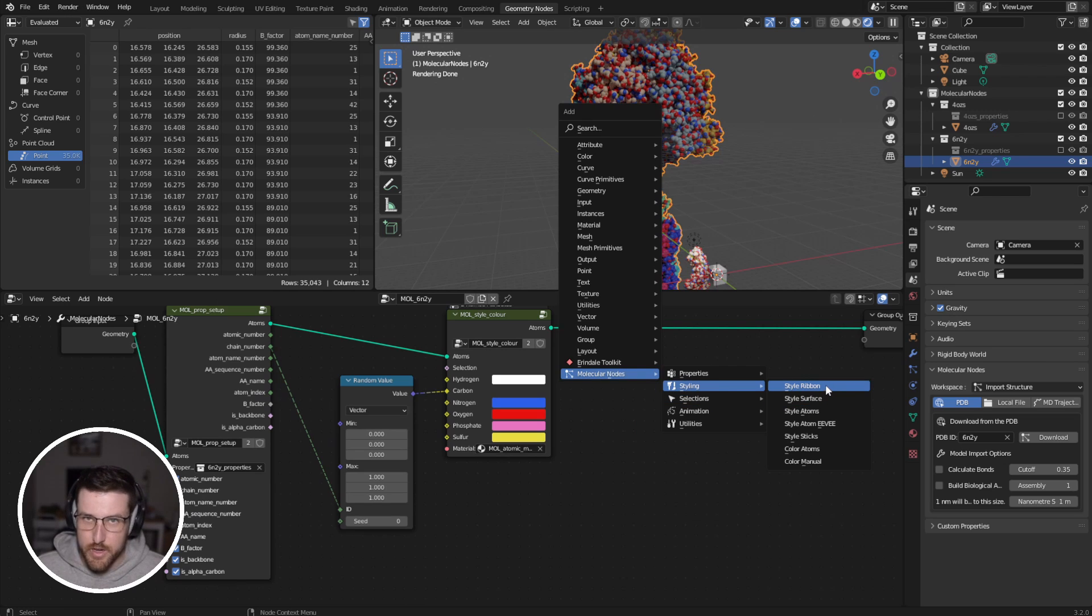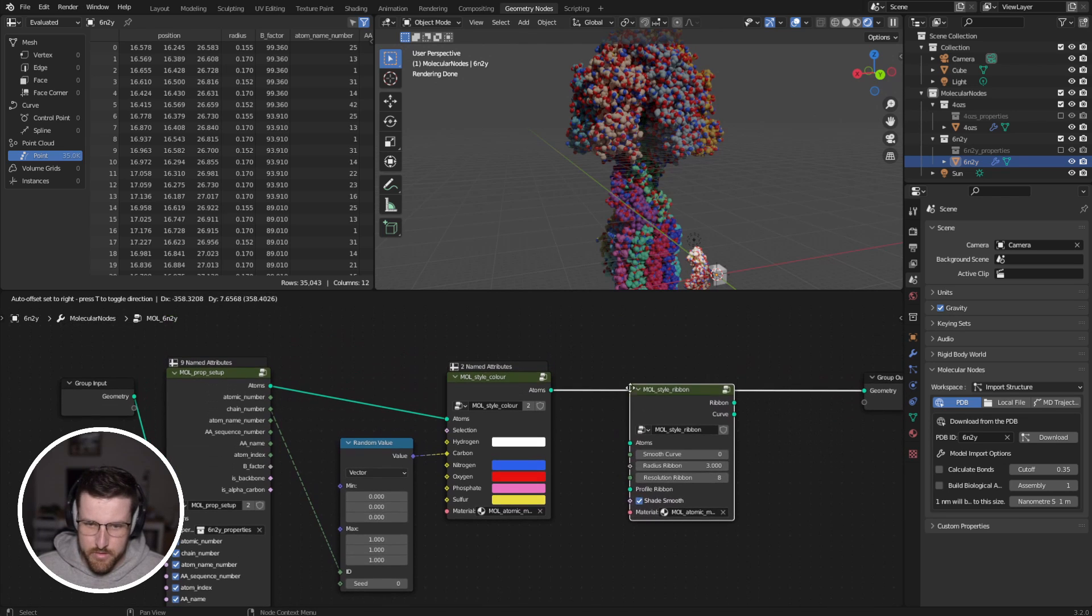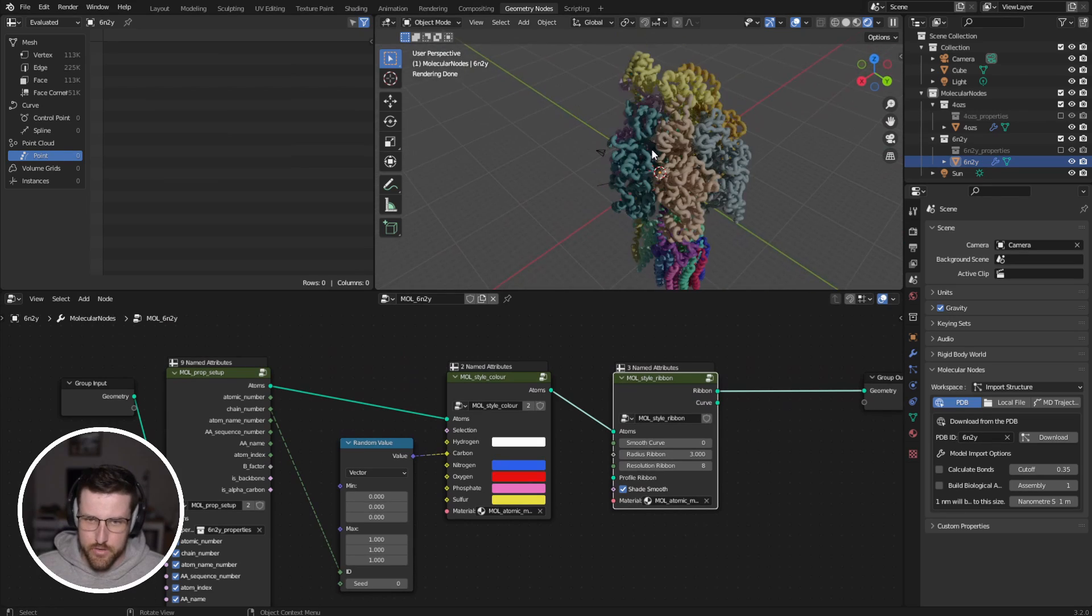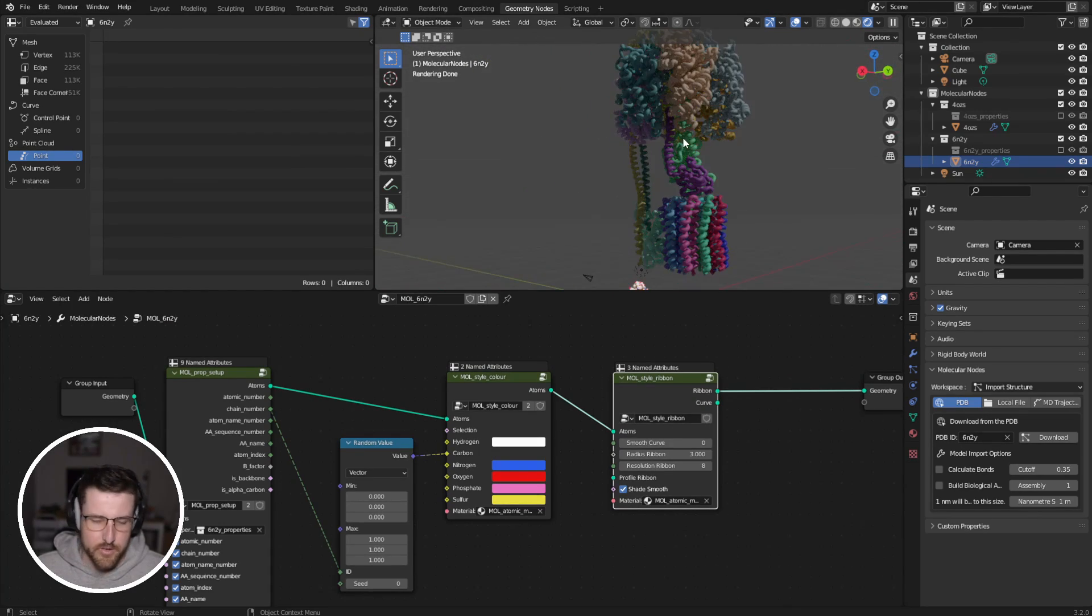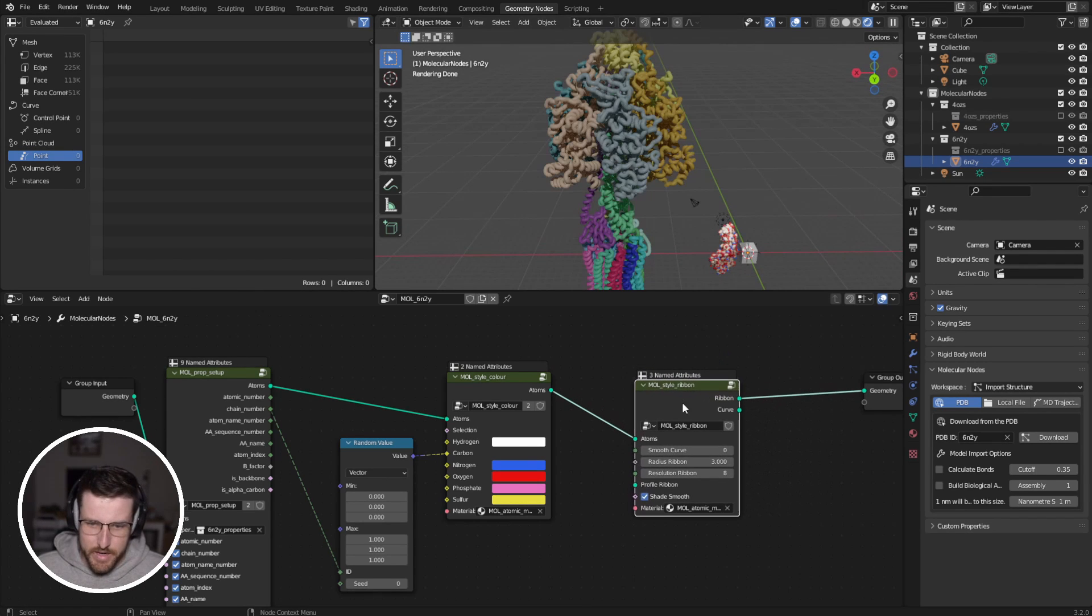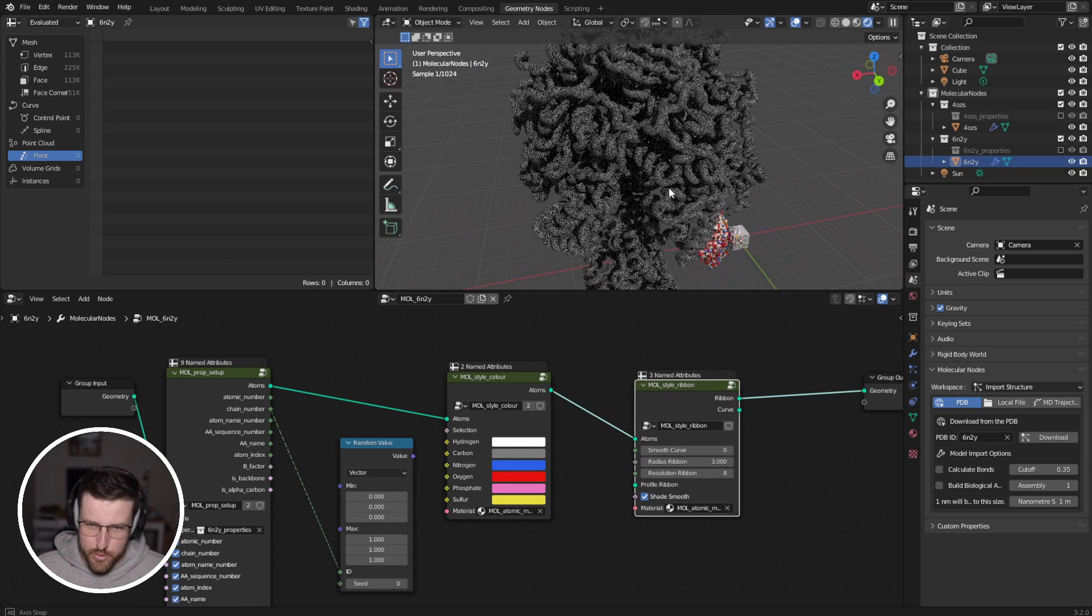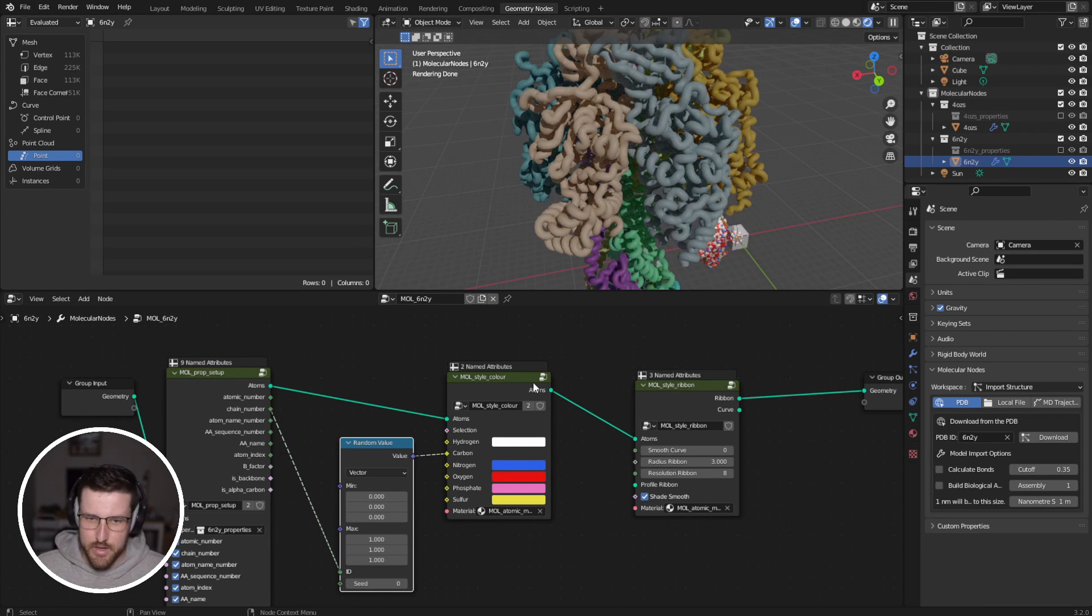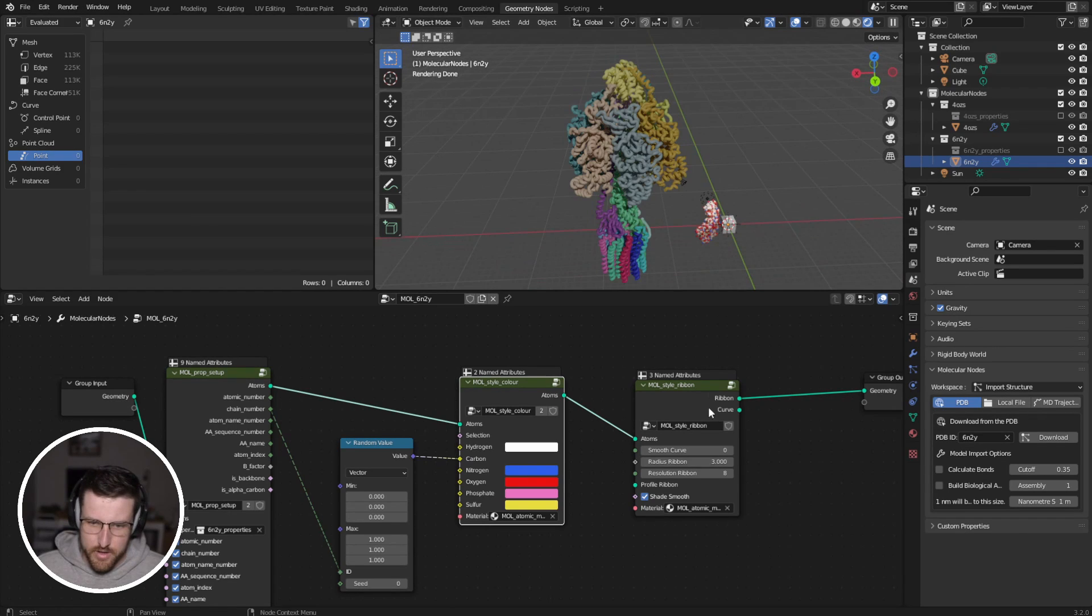And so let's add a different style. So there's a couple of different styles. I've done ribbons, surface, atoms in Eevee, and sticks. So if we go ribbon and just drop that on, you'll see it goes through and builds a ribbon diagram, a ribbon mesh based on the atoms, and it colors it based on the alpha carbon color. So if we were to cut that, it would all be gray. But because the alpha carbons are colored differently, then all of our different chains are different.